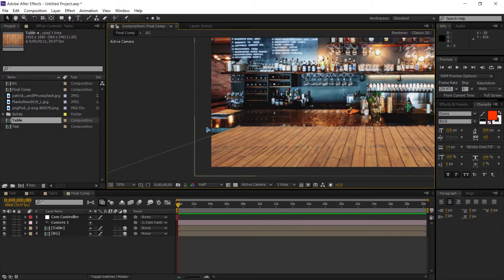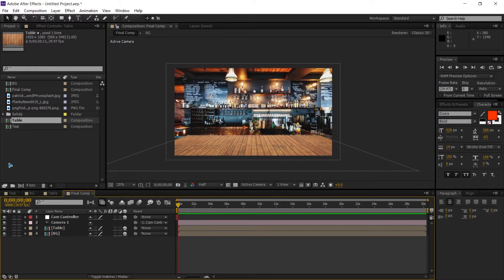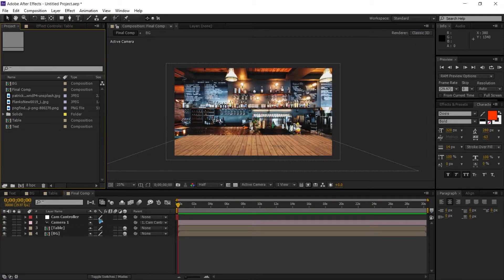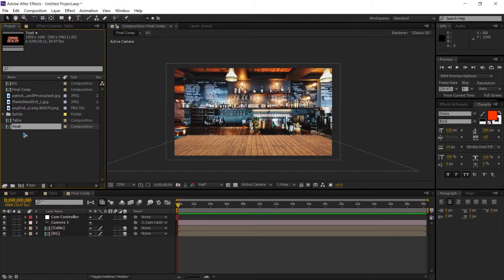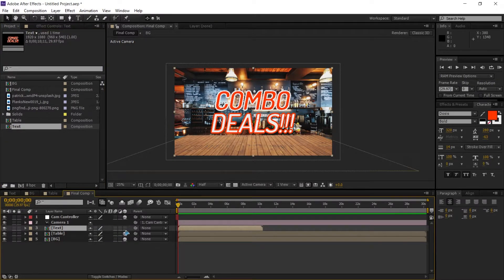We're gonna extend the table and the background later in the video, so stick till the end. Once you have the scene, you need the text which we already created — drag and drop the text and make it a 3D layer as well.